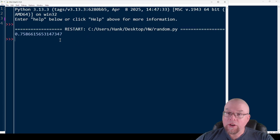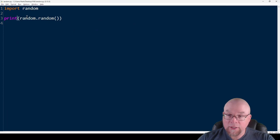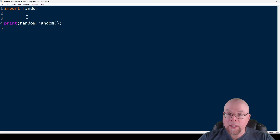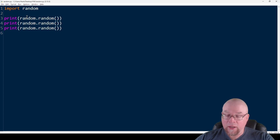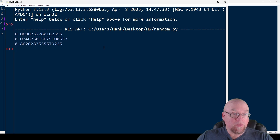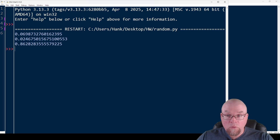If I run my script, you're going to see that I got a random number. I can do this many times — say three times — and you're going to see three different numbers. So that gets us a floating point number from zero up to, but not including, one.